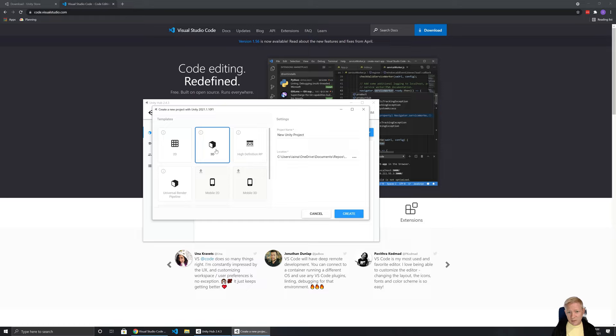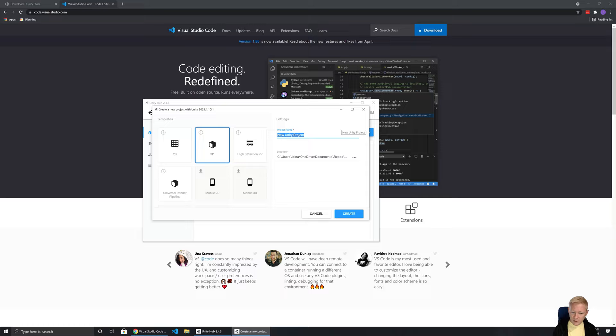In terms of 2D or 3D, it really doesn't matter — you can switch a 2D game to 3D in about 30 seconds, and vice versa. The only thing that actually changes is the camera settings. A game could even switch between 2D and 3D camera modes simultaneously. So don't get too hung up on it. I'm going to go with a 3D one and name this project 'Developer Essentials'.